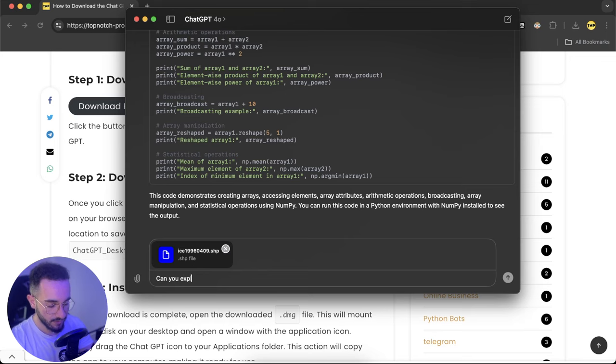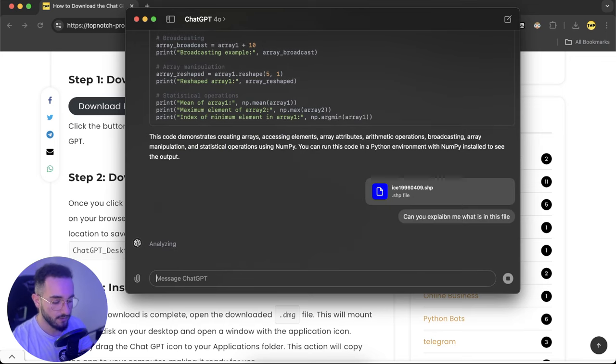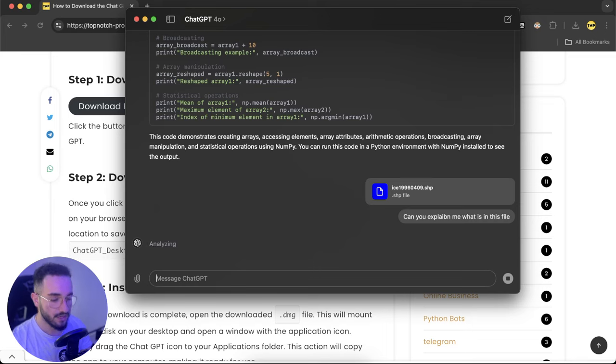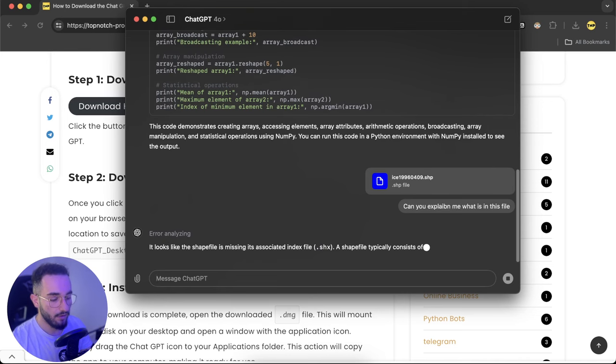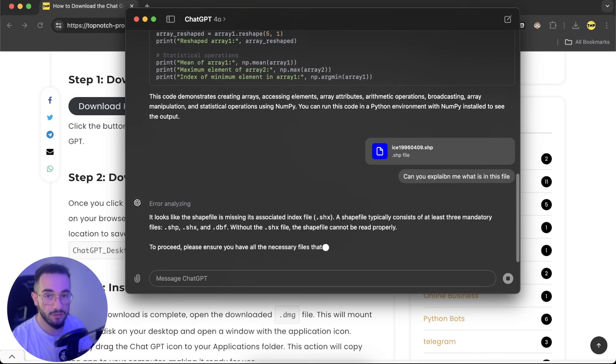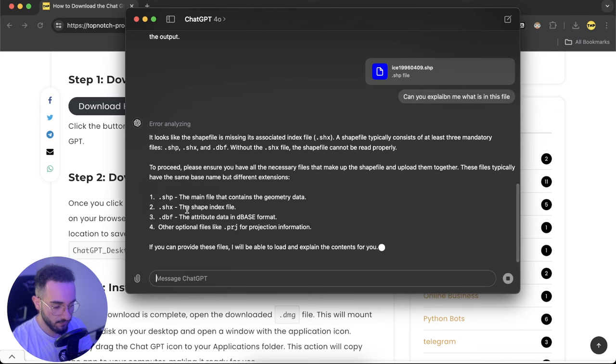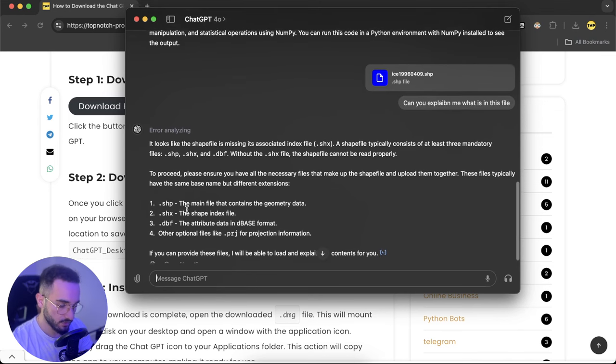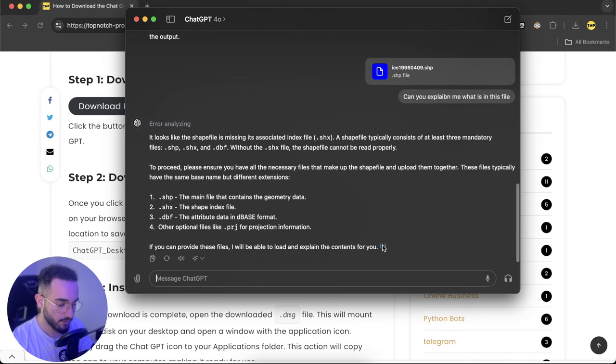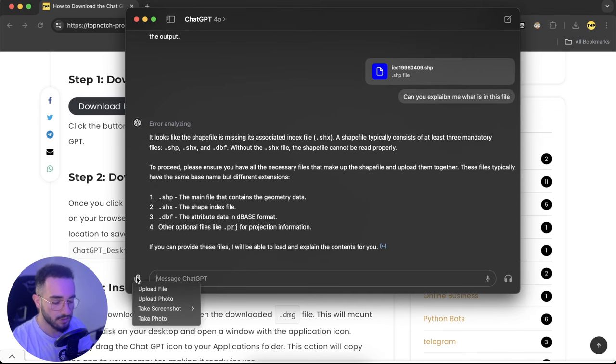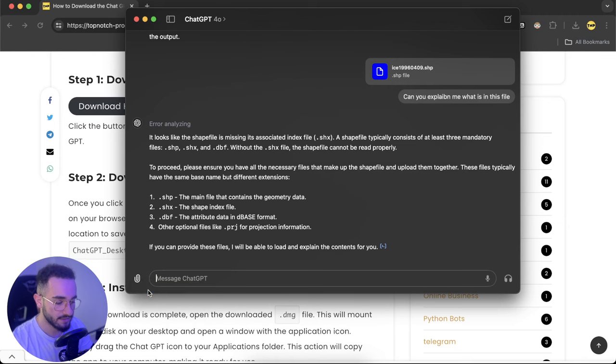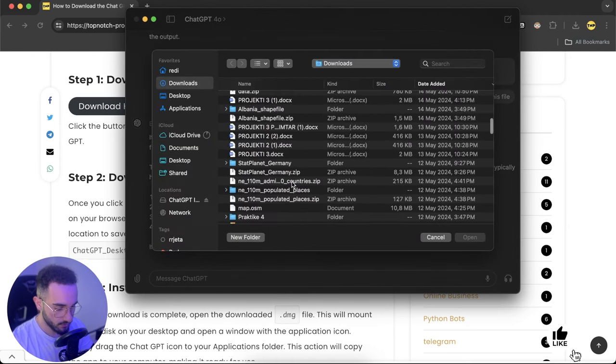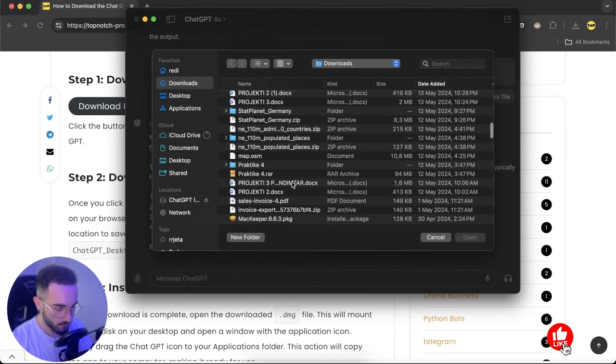Can you explain me what is in this file? So it's analyzing and will show you what's inside. If you put Excel data or any other files, it is going to directly analyze all the data and also visualize it to you. It's a shapefile and it shows you the geometry and everything, so it explains the file.